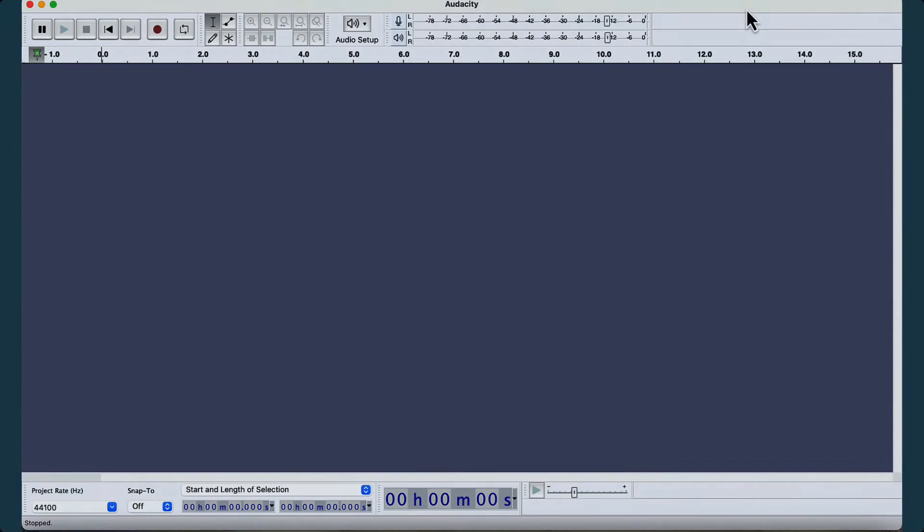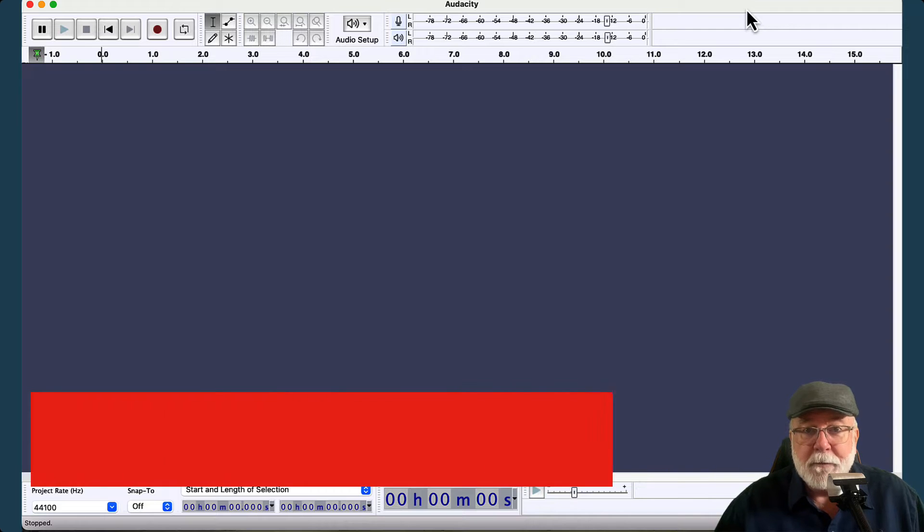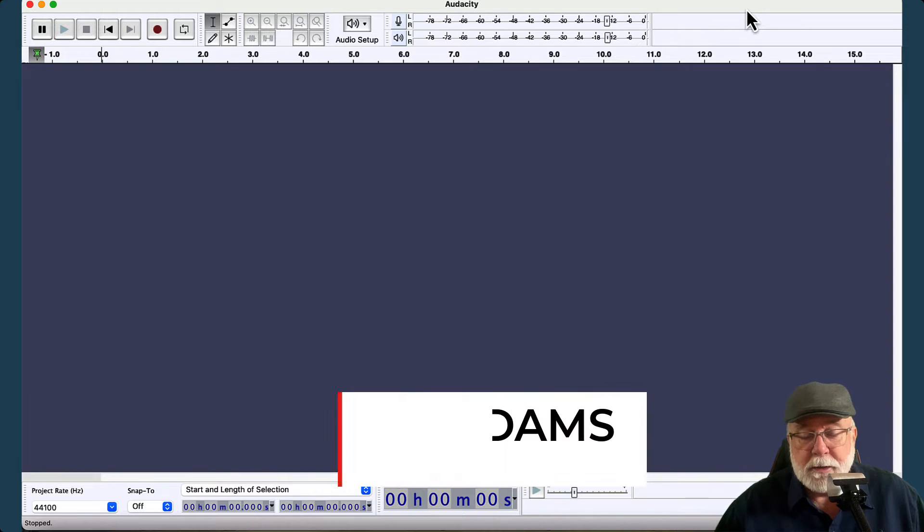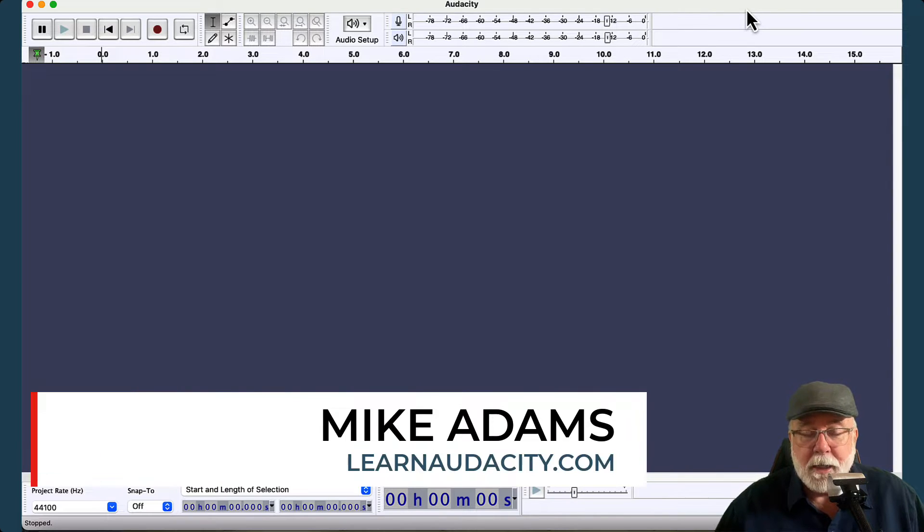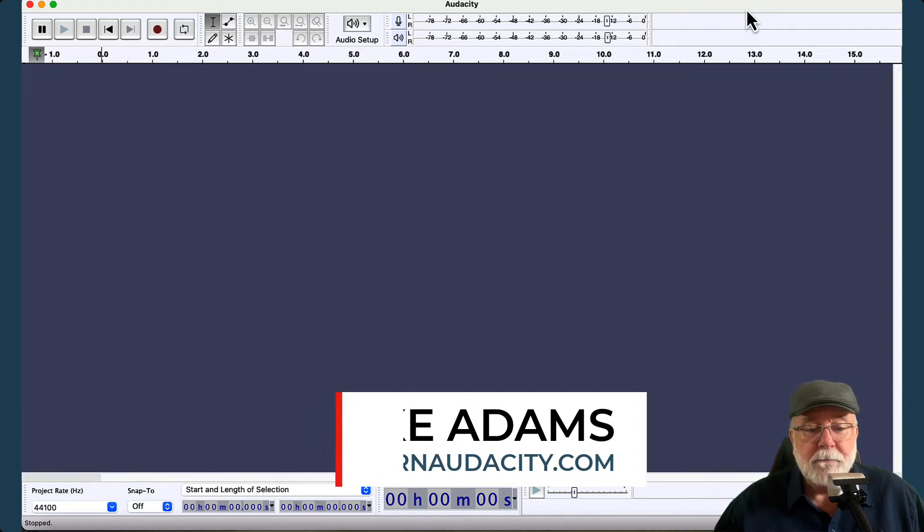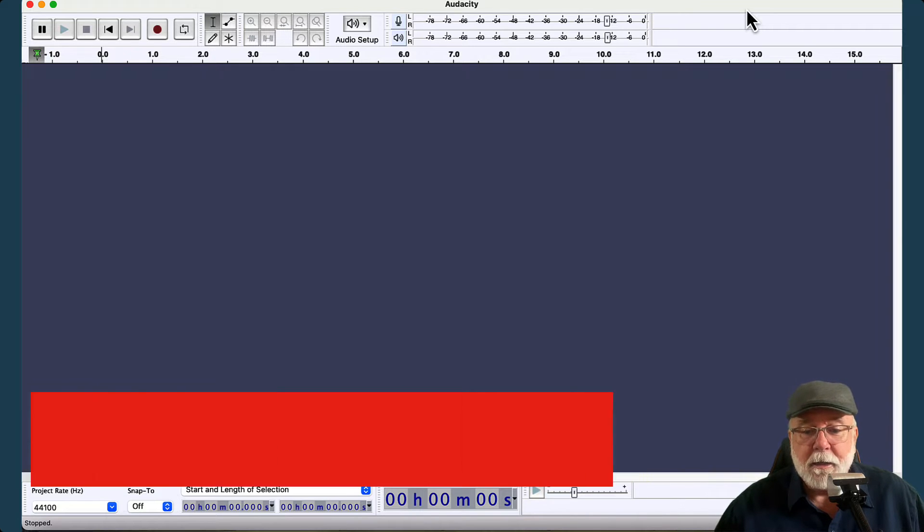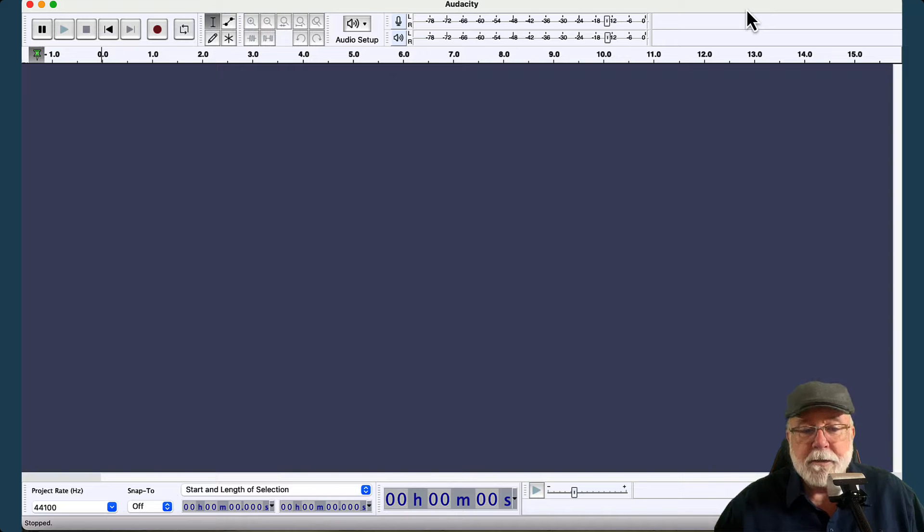This screen that I have open here before us is version 3.2 of Audacity. It's the alpha build, so it's a very early build. It's not in production yet, not even in beta yet. So this is just a very early look at Audacity version 3.2, but just by looking at it you can see that there are some differences.